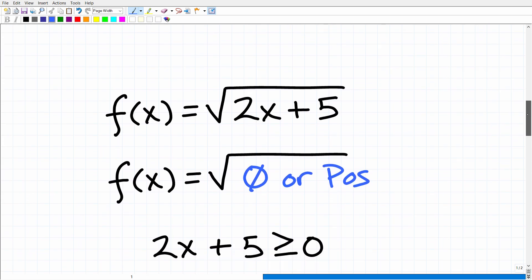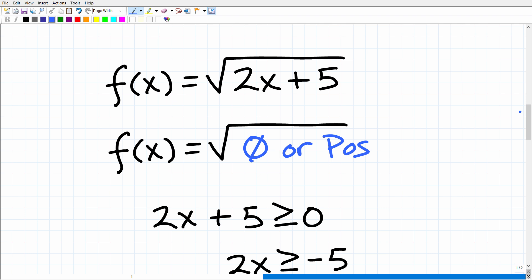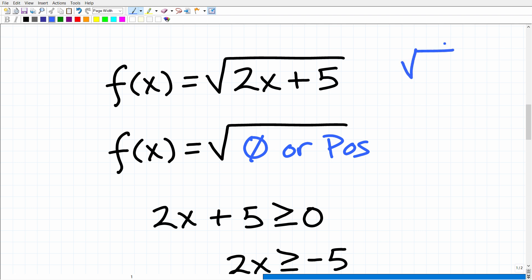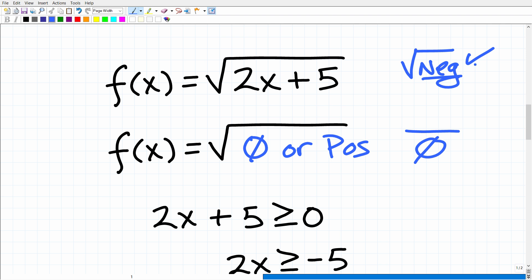The domain of a function is the values that we are allowed to plug into a function. When it comes to a function in the set of real numbers, pretty much we can plug anything in, but there are two restrictions to look out for. The first is square roots — if you see a function with a square root, you have to be on high alert. The second is a function where you have a fraction, because you can never have a zero in the denominator.